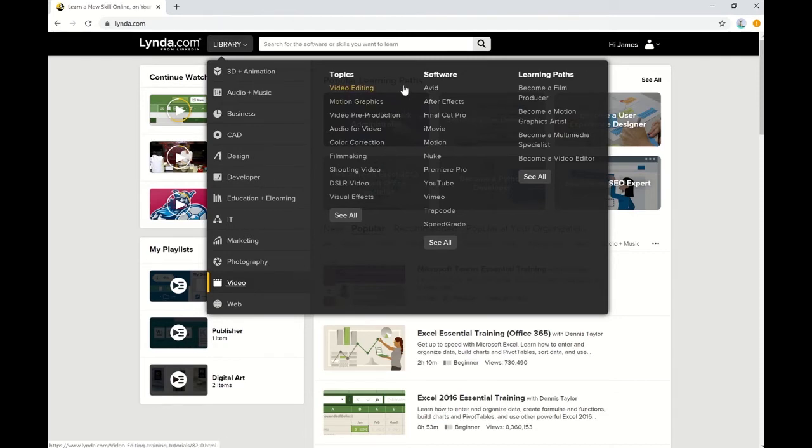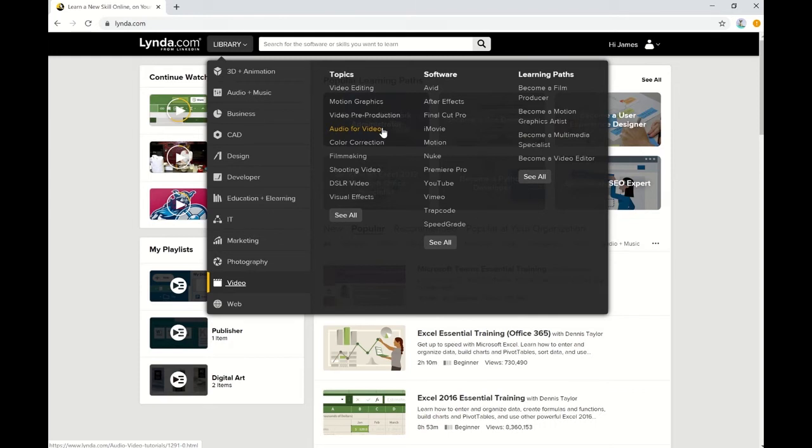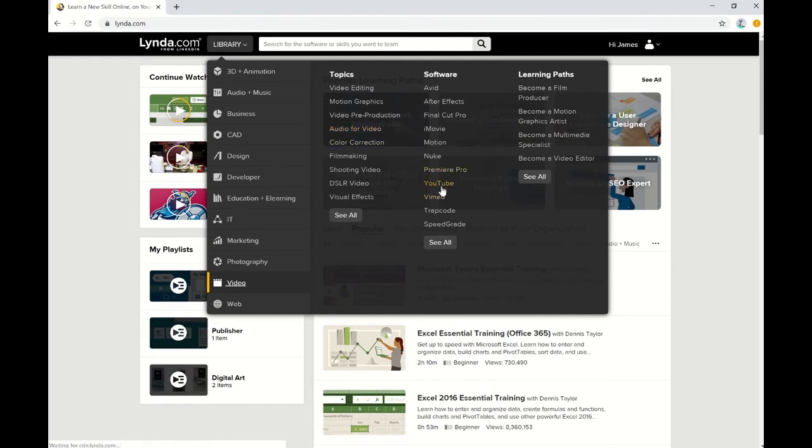You have specific topics such as Video Editing, Motion Graphics, or Audio for Video, as well as different software packages. So if you're looking for a specific type of software, or if you just want more general information on a topic, you can go ahead and select from the list here. For this instance, let's go to YouTube under the Software tab.